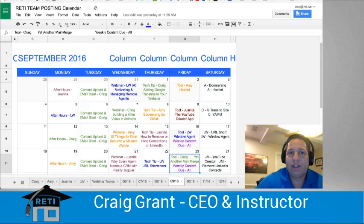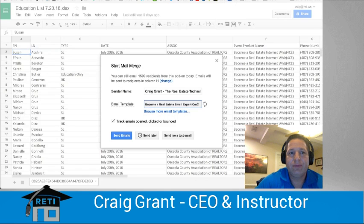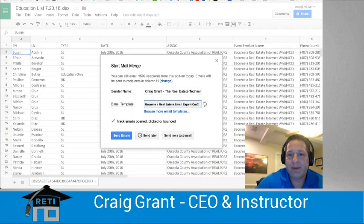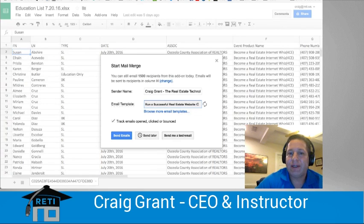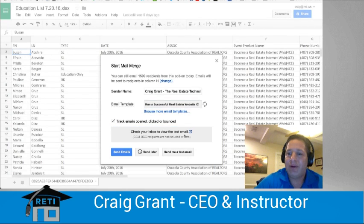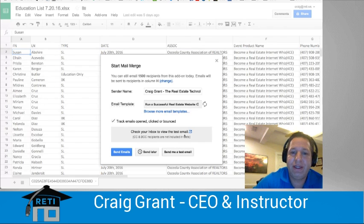So all I have to do is go into Yet Another Mail Merge, go to that sheet, choose — for example — the website course. I'm not going to send a blast out to all these people, but we'll just send myself a test so you can see what happens. Typically, it would have gone to all 100 people in this spreadsheet, but we just wanted to send it just to ourselves, just for a test.